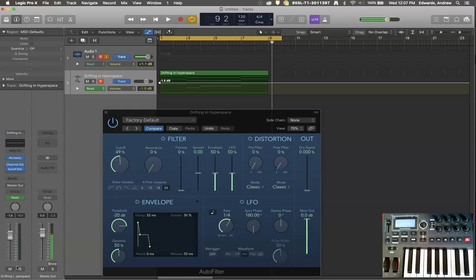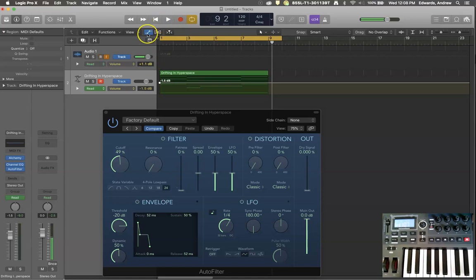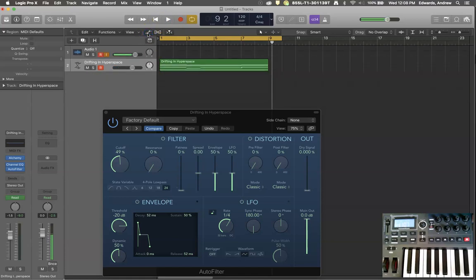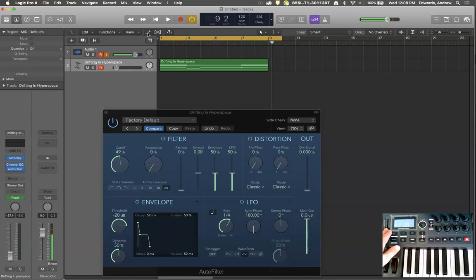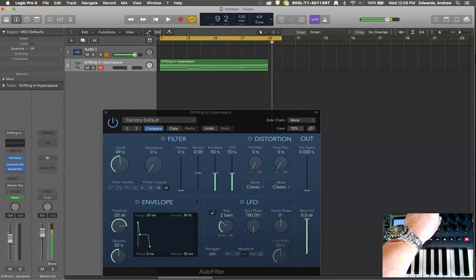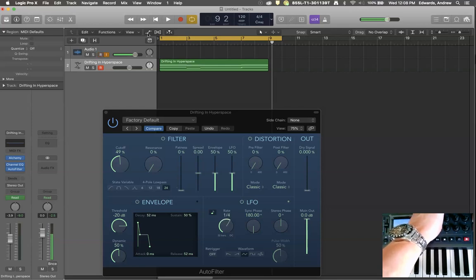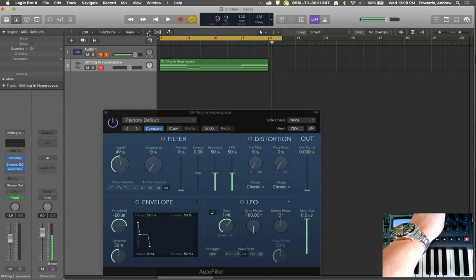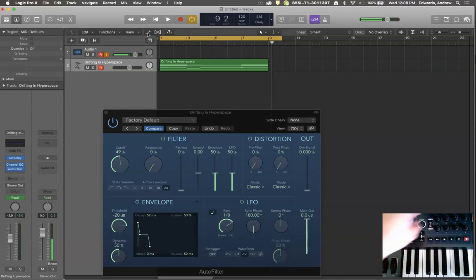I already showed in a previous video how you would adjust those things such that they controlled various parameters within Logic. For instance, I've set up my slider knob here to control the volume of the track drifting in hyperspace. And I've set this knob to control the rate of my LFO down here in my auto filter.